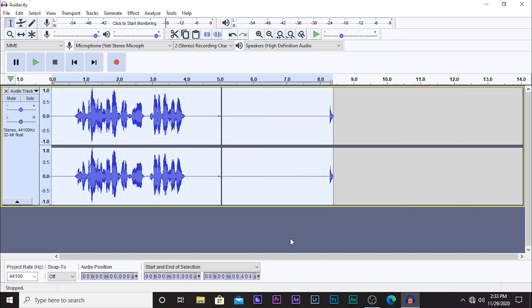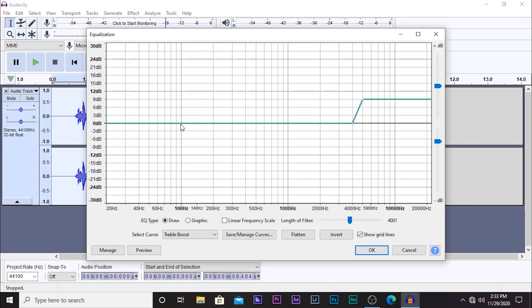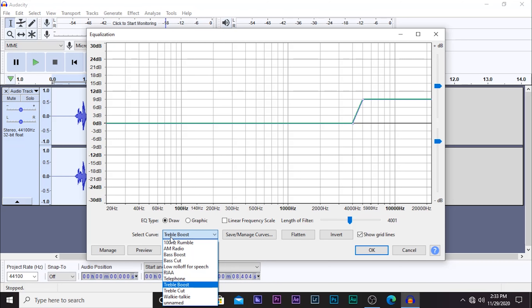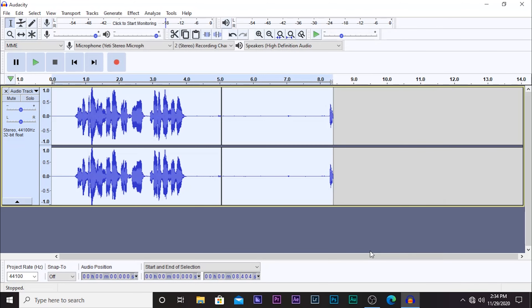The third step is to add equalization. Go to Effect again, go to Equalization, then click 'Select Curve' and go to Bass Boost. You want to add a Bass Boost, and then after that click OK.